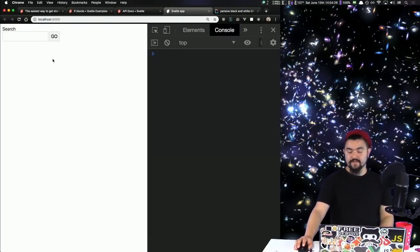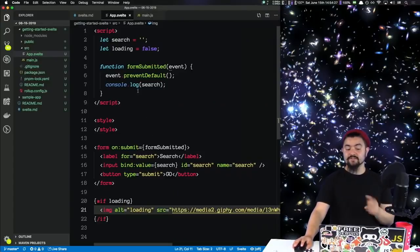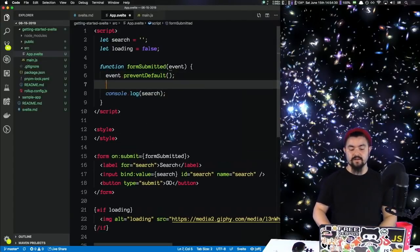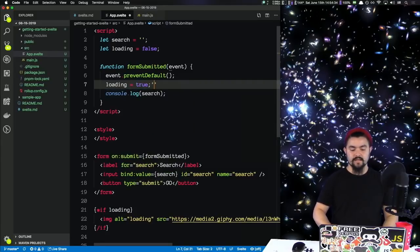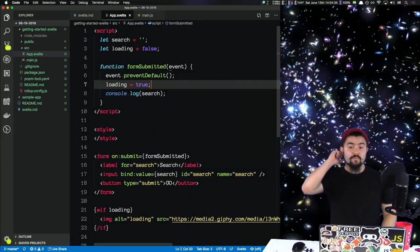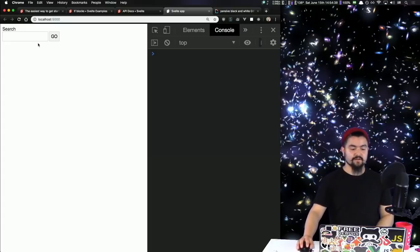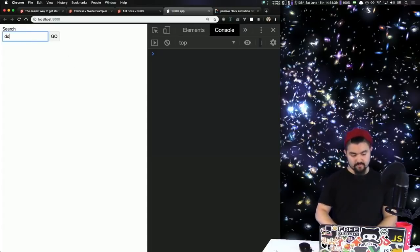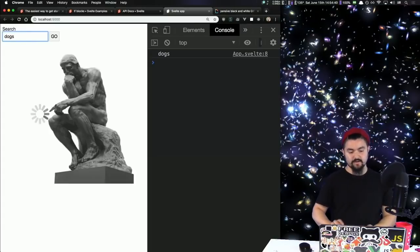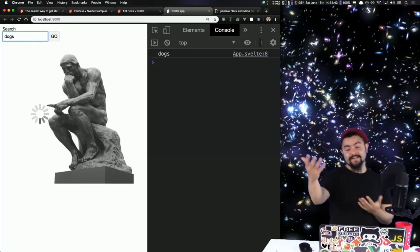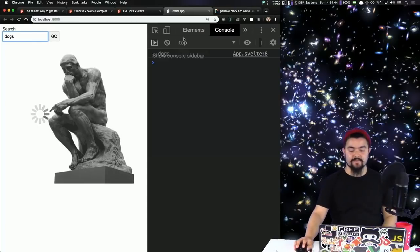The image isn't there since loading is false, but inside our formSubmitted function we'll just say loading equals true. So when we submit the form, the loading image should appear. If we search for dogs and click Go — there we go, it's loading. But now we need to actually make that API request.